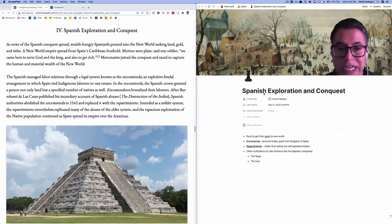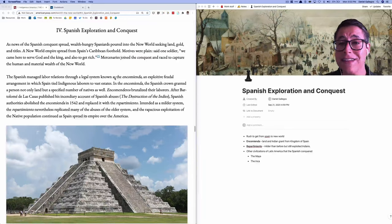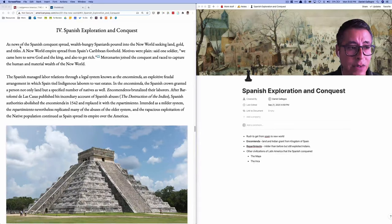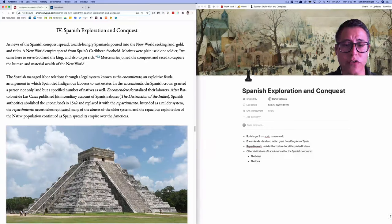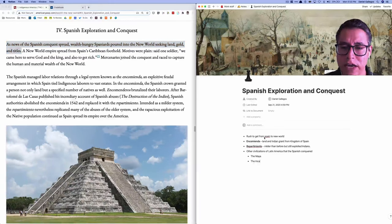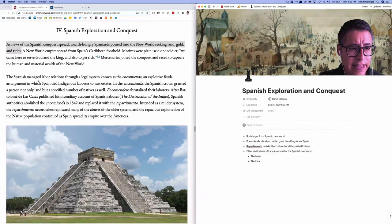The first thing I do is write my title, then I look for any subheadings or headings I need to include. Since there are none in this specific section, I just started taking notes. I read the topic sentence: 'News of the Spanish continue to spread — wealthy, hungry Spaniards poured into the new world seeking land, gold, and titles.' This reminds me of the gold rush in the 1840s, so I wrote 'rush to get from Spain to the new world' and I'm going to capitalize that.